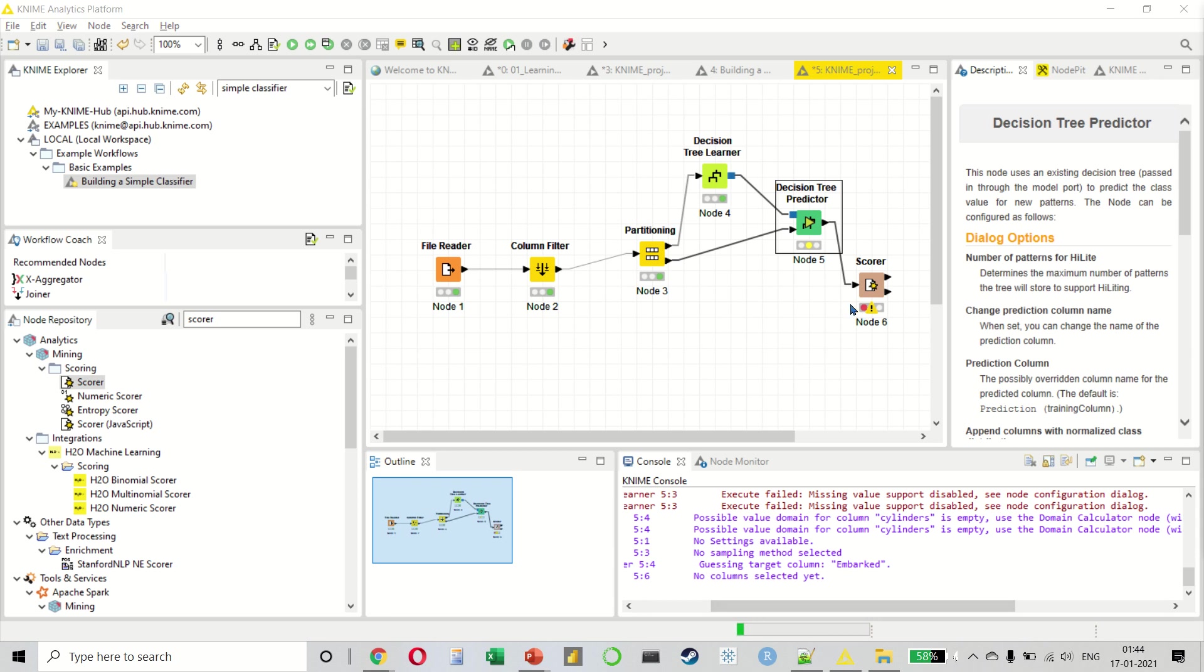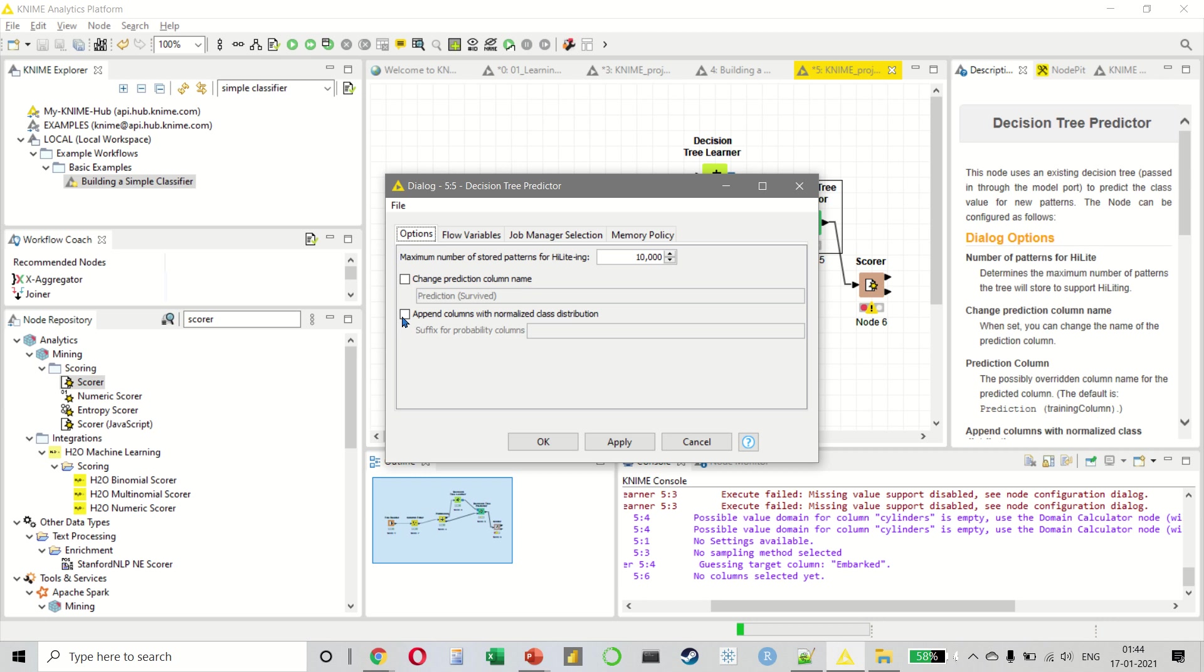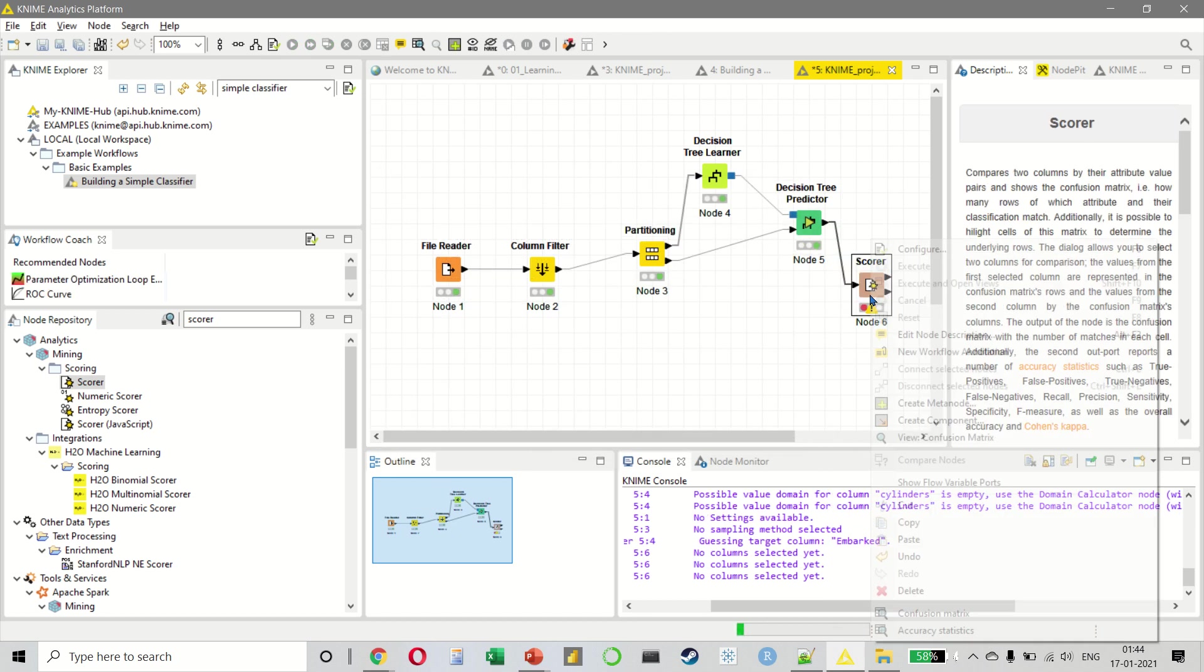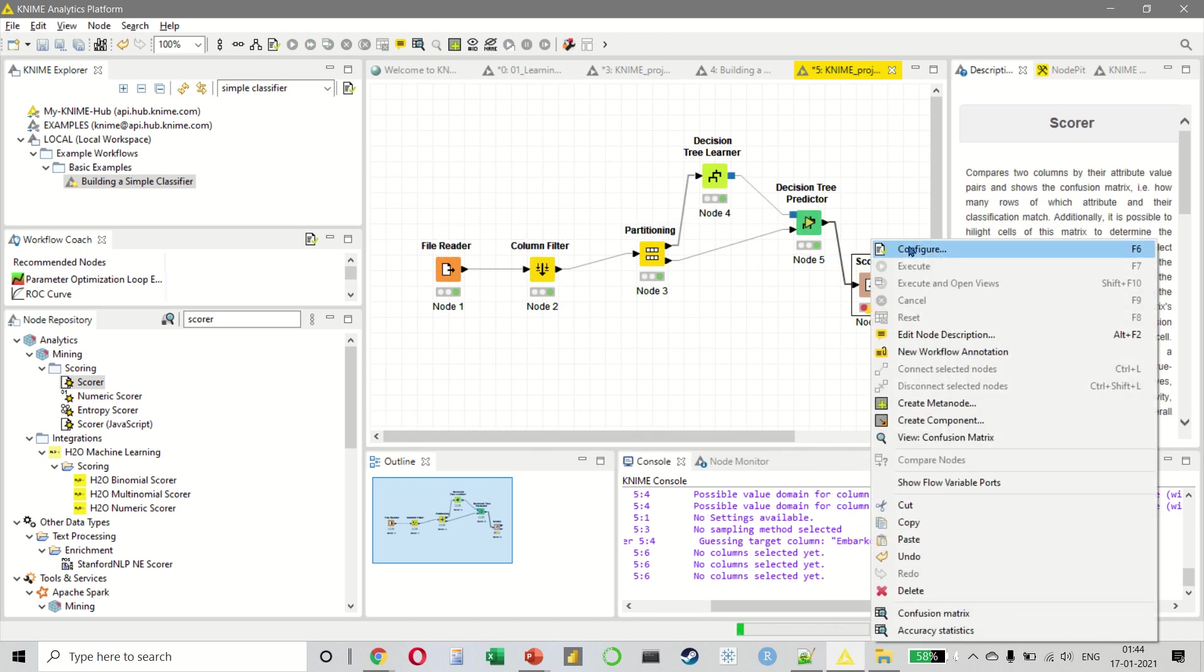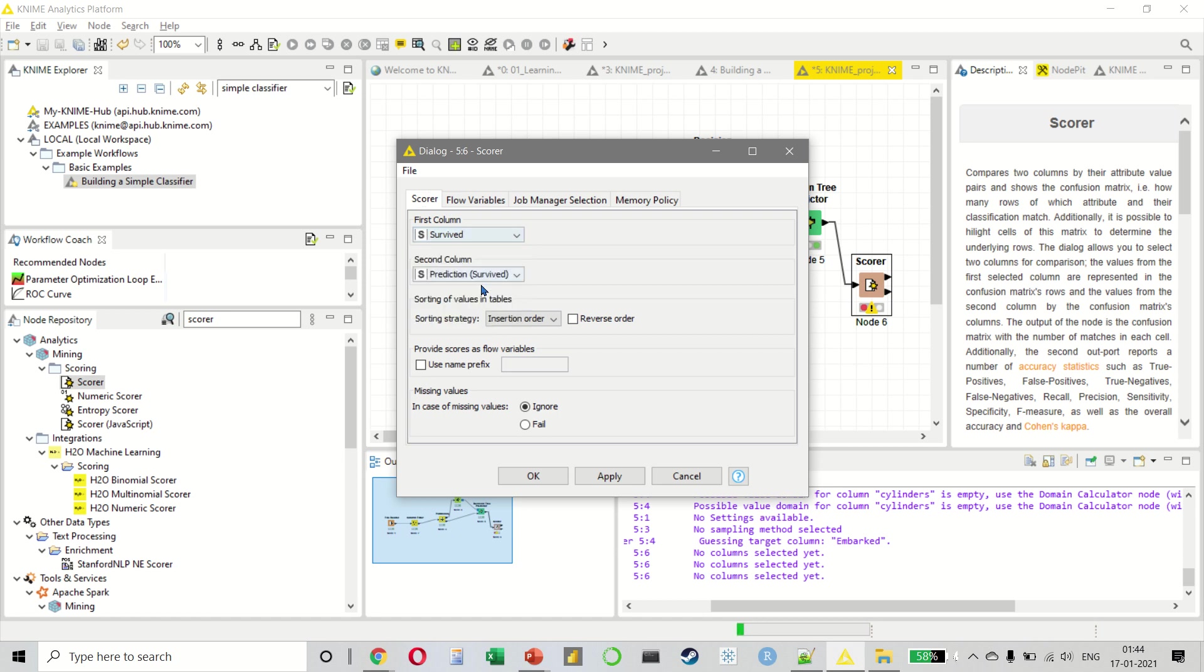Now you notice that this is red. This means that it is not happy with us. There is some configuration that we have to change. So let us go to configure and select the option called append columns with normalized class distribution. Once we have done this, we can execute it. And on the scorer, we want to select the first column and the second column. The first column will be survived and the second column will be survived predicted.